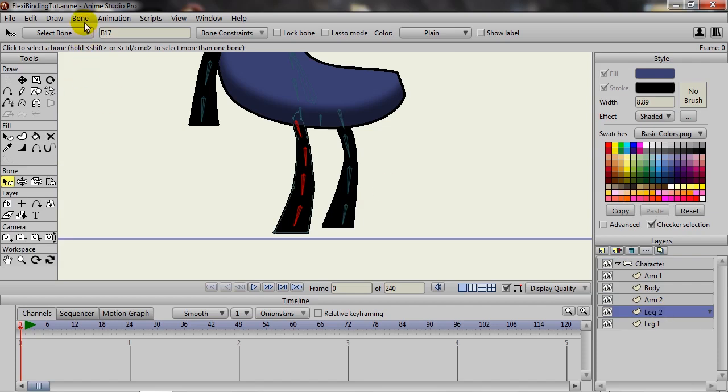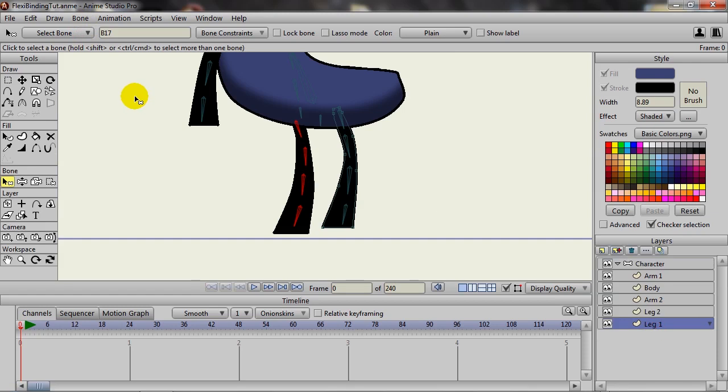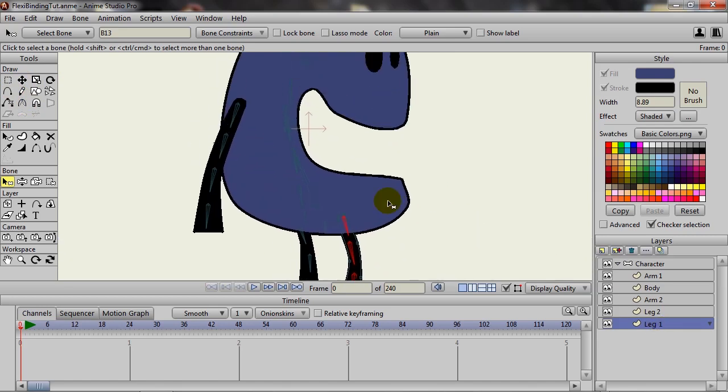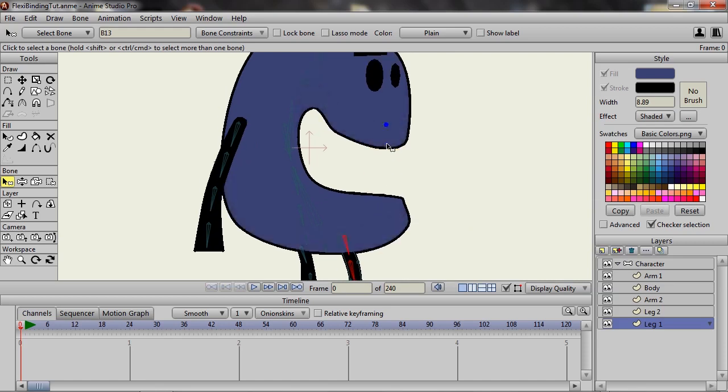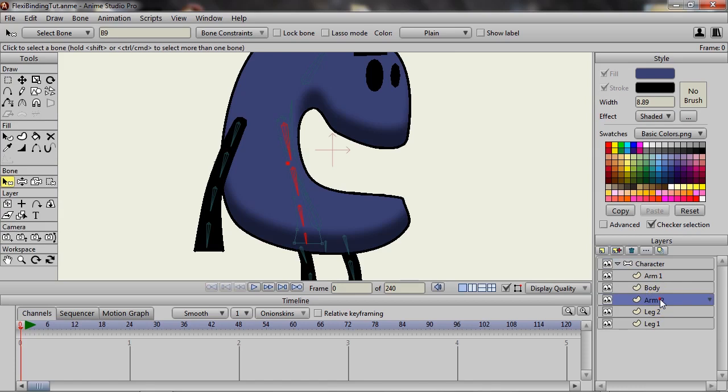And then the same for the leg here, making sure we're on Leg 1, and then Ctrl+Shift+F. And then the arm, the other arm, which is going to be a little bit harder because it's behind the character here. But here's my bones for that, and then click on Arm 2, and then Ctrl+Shift+F.